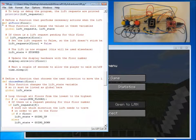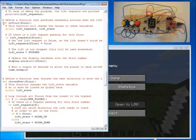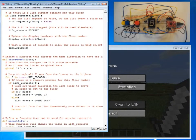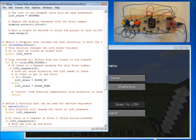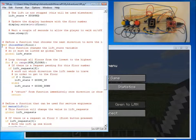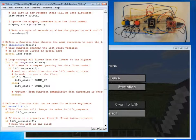We have a function called at floor, which tells us whether the lift is at that floor. A function called choose next, which returns whether the lift should be going off or going down.